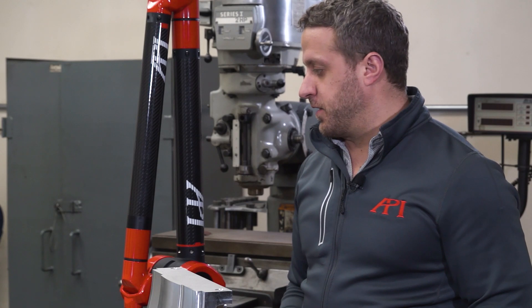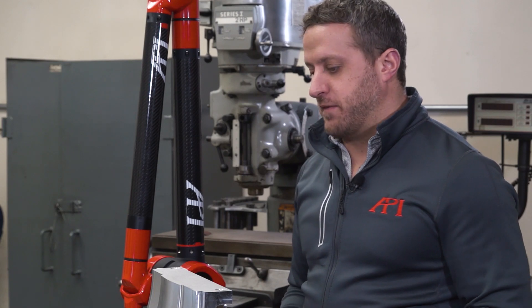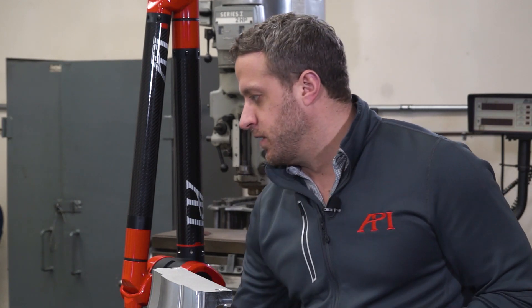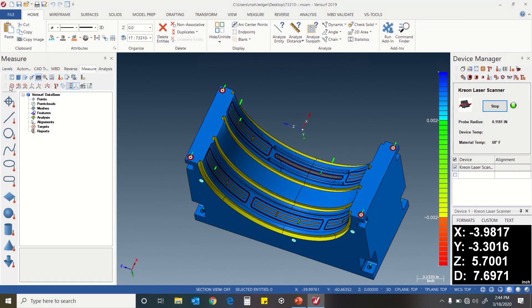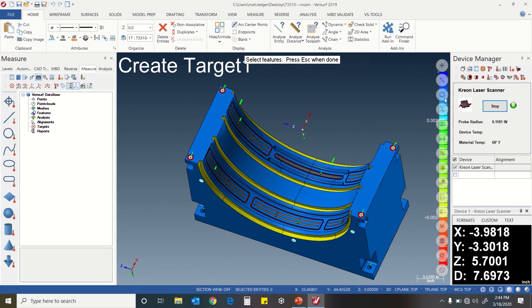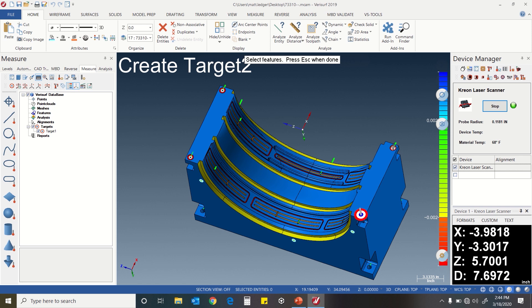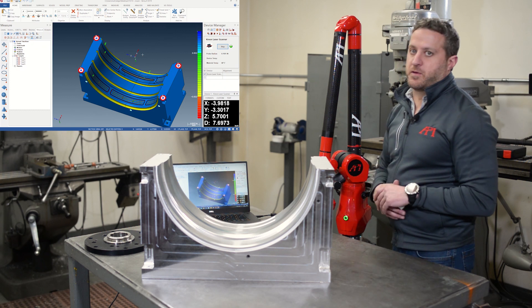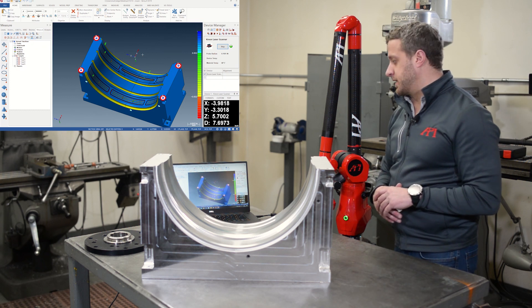Now that everything's fixtured and tied down, and we have the model loaded, we're going to hit create target and select our alignment holes, which will be these four on top. Now that we have those four holes selected, I want to tell the software how I'm going to measure it.